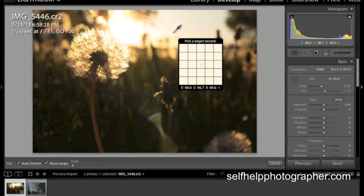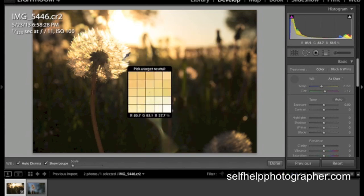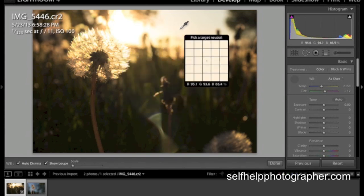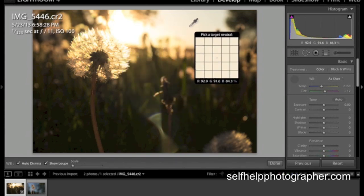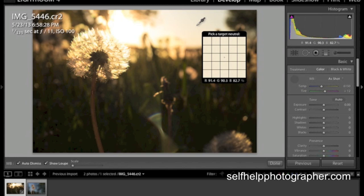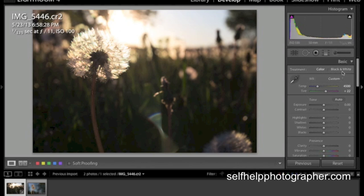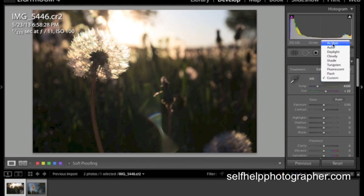The next option is this eyedropper and the eyedropper is pretty slick because it allows you to go into your photo and as you can see this little inspector comes up and it tells you pick a target neutral. A target neutral color is white, gray or black. So what I'm going to do is I'm going to click over here in the sky which is a neutral white and it's going to change the color cast of the image and it's going to make the dandelion fluff look white.